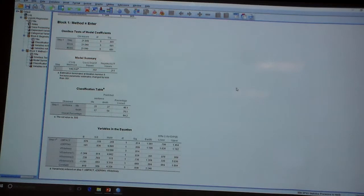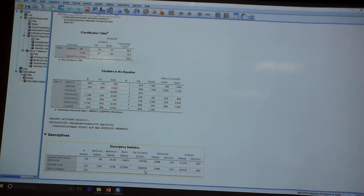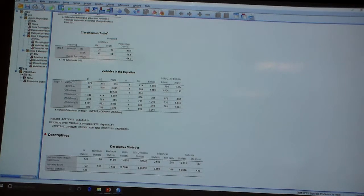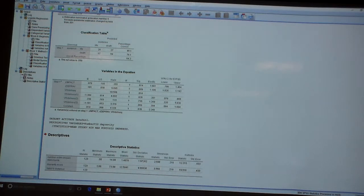If we go back through and take a look at the standard deviation of depravity — about 9 — so 1.11 to the ninth is about 2.56. So we would see a nine-unit increase correspond to 2.56 times the odds of death, corresponding to a 156% increase in the odds of death. So one standard deviation increase in depravity would increase the odds of a death sentence by about 156%.